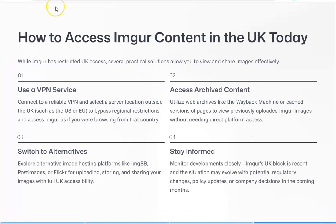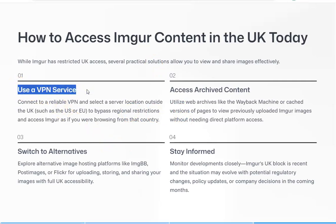To summarize: Imgur has restricted UK access and there are different options. The first and easiest is to use a VPN service, though there is a cost — it's a couple of euros or pounds a month for NordVPN. Most VPNs will work. Remember, don't connect to a UK server — just connect to a different country. Pick any location such as the US or the EU. If you're in the UK, it's best to pick a country nearer to you for speed so you won't have lag.